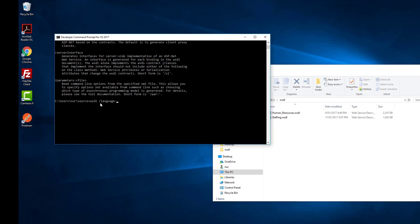I have defined it as VB, and then /out. Out means where your output class should be. For my case, my output class should be in the C folder under WSDL.